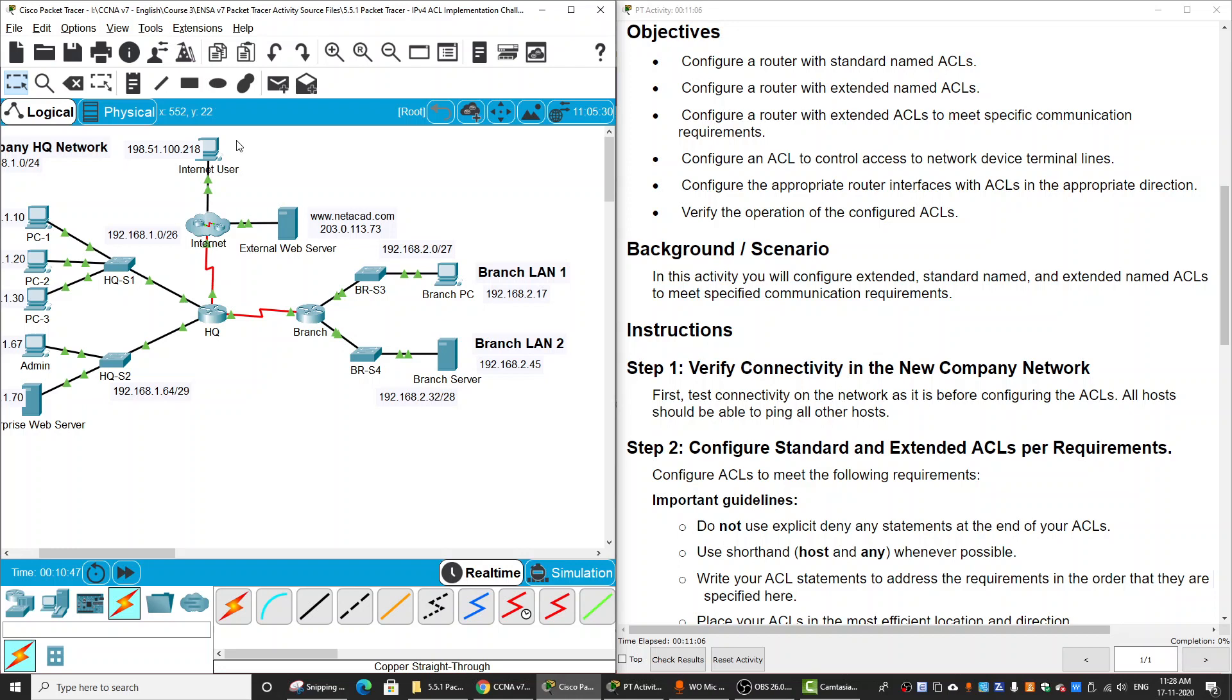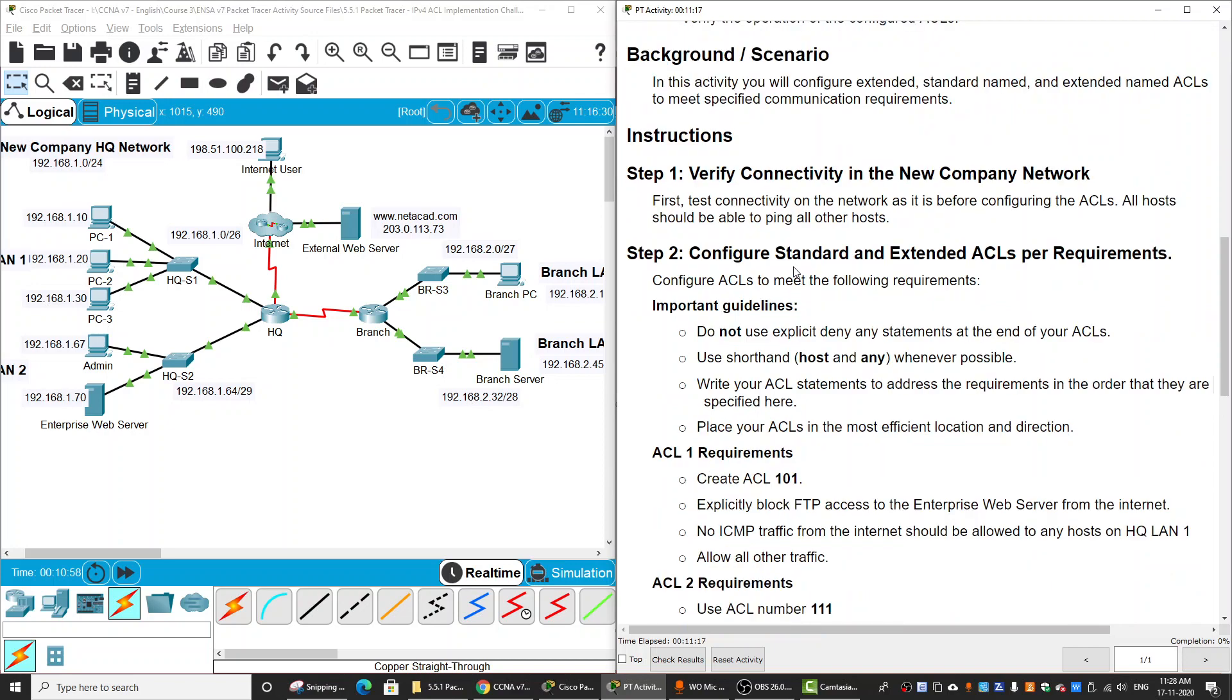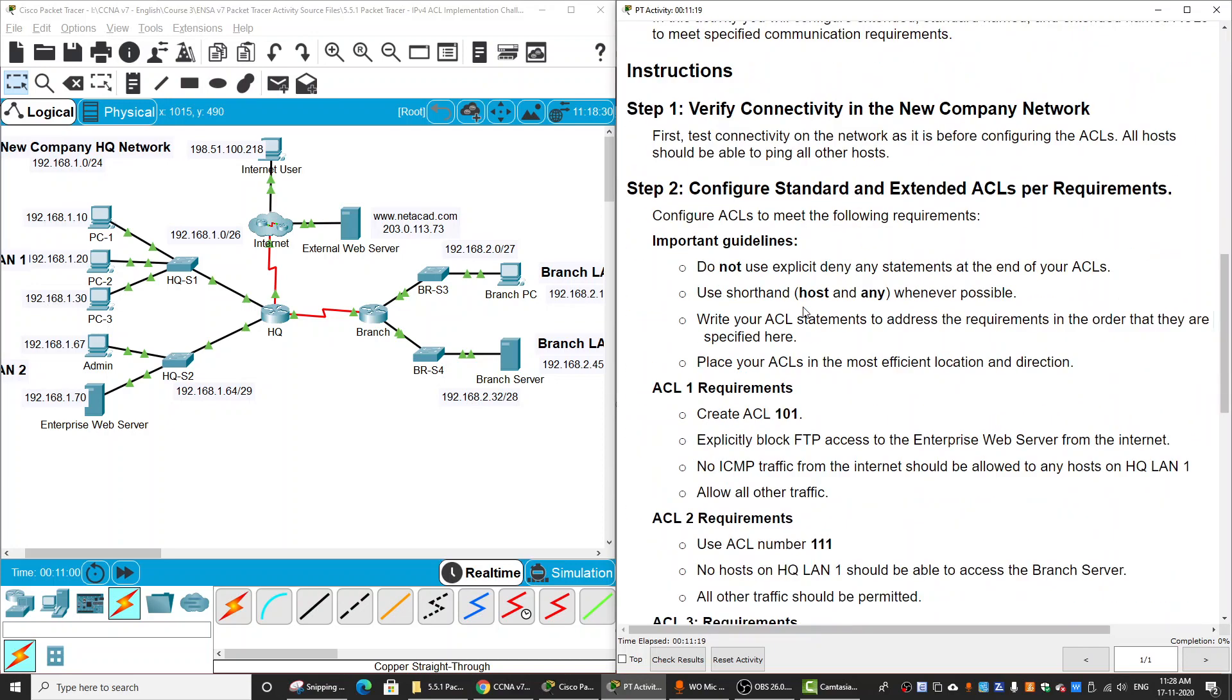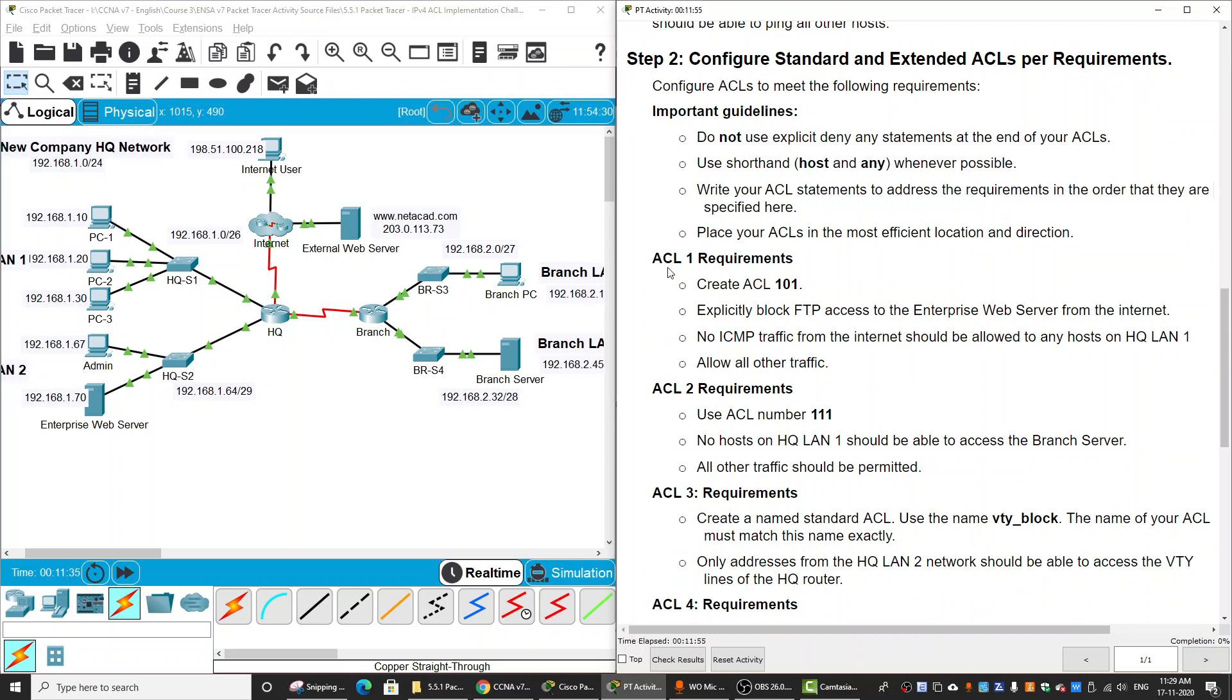In the instructions, we should read the important guidelines. First, do not use explicit deny any statements at the end of our ACLs. Then use shorthand host and any whenever possible. Write our ACL statements to address the requirements in the order that they are specified. Place the ACLs in the most efficient location and direction. First, we will create the ACL 1 requirement.